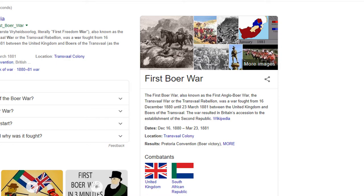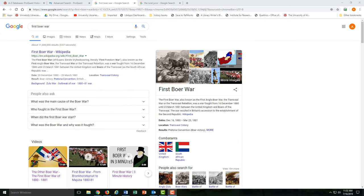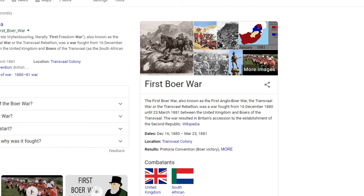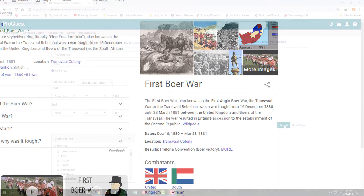So that gives us a good starting point on ProQuest. Your Google search will also tell you that the conflict had several names, like the Transvaal War and the Transvaal Rebellion, which gives us some search terms to use later.